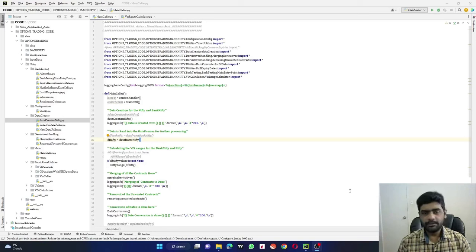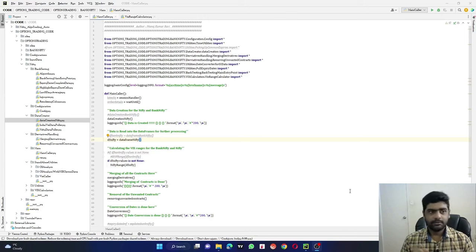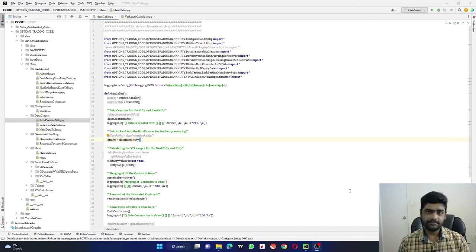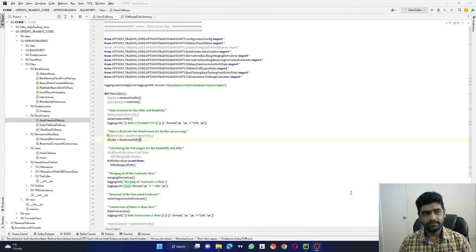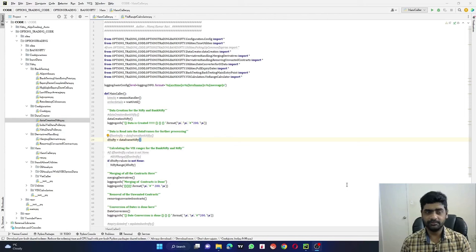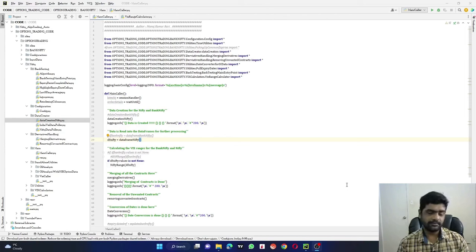Hey everyone, hope you are doing great. Welcome back to another video, this is Manoj. Today is going to be a special video because what you see on the screen — I spent six months to develop this. It is Python code that I have written based on certain conditions, and I found the results to be very satisfactory about 80 percent of the times.